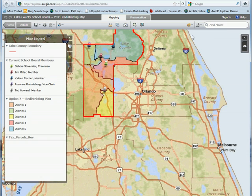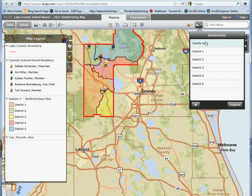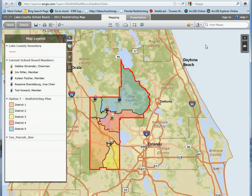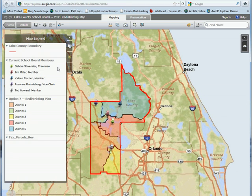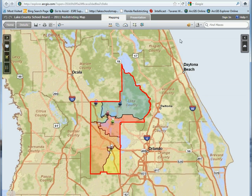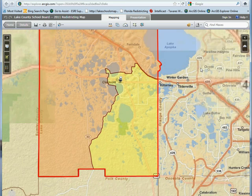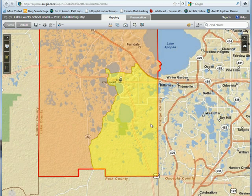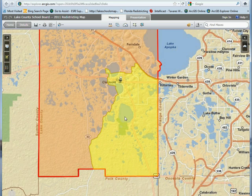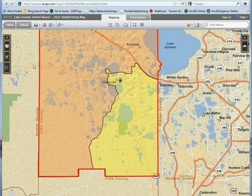You can close that information, go into the bookmarks, close the map legend, and zoom in to a specific district. For instance, selecting district 3 takes us down to district 3, which is in the southeast corner of the county.